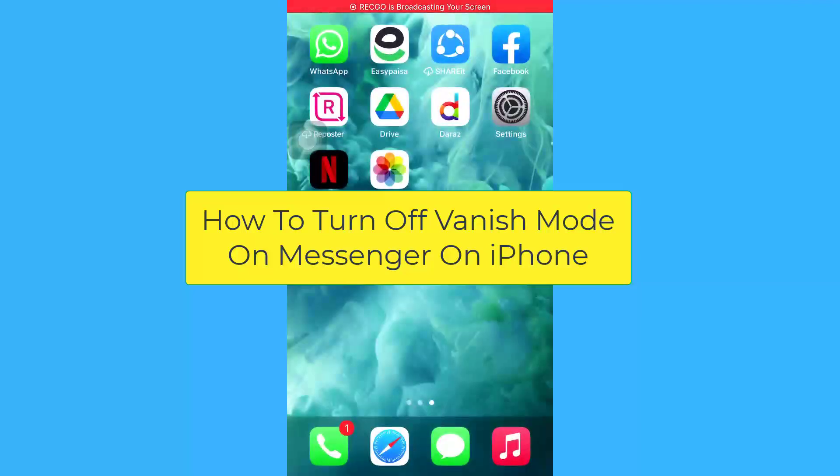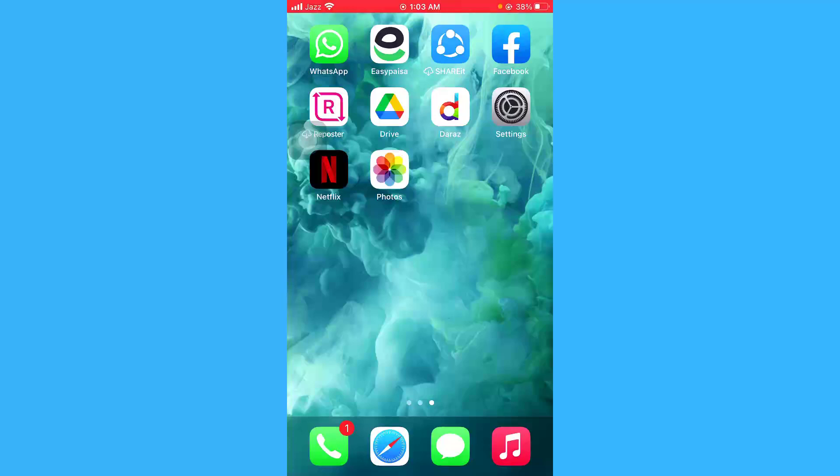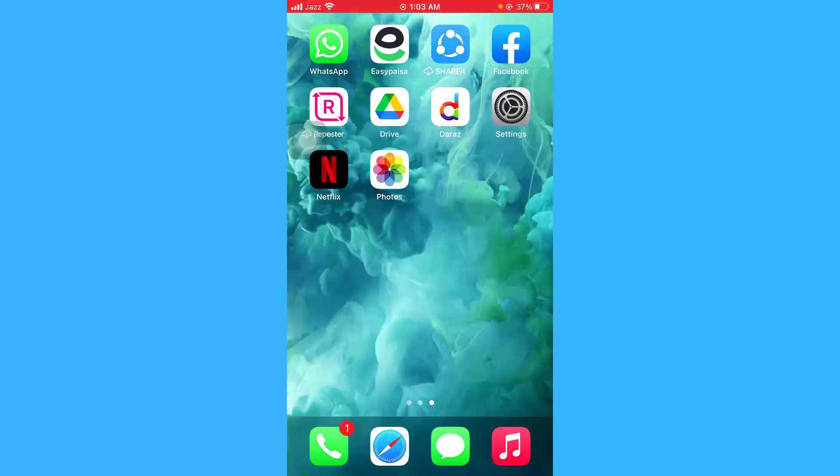Hello guys, I hope you're doing great. In this short video tutorial, I'm going to show you how you can turn on or off the vanish mode on your Messenger on iPhone.